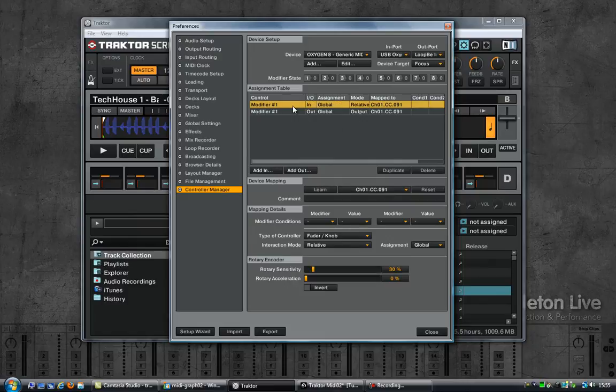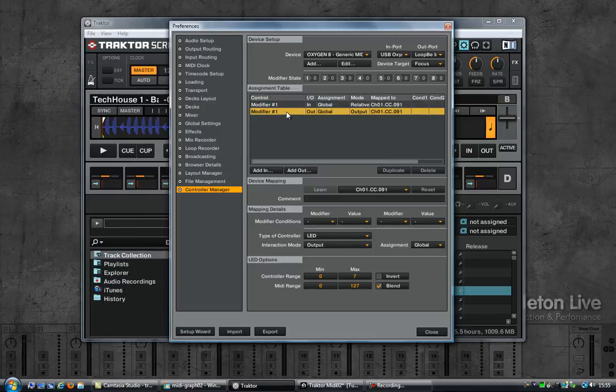Then add an output, so no input but an output, modifier 1. And map this, we cannot do a MIDI learn so we have to do this manually. Map this to message 91. So basically message coming in from the MIDI keyboard message 91 and I'm sending it out as the same message 91.